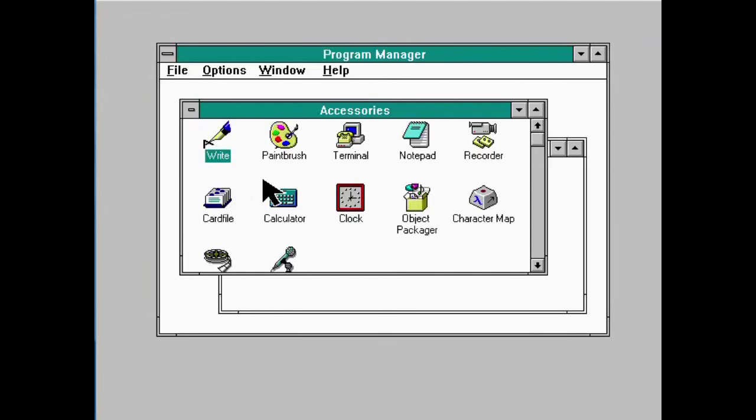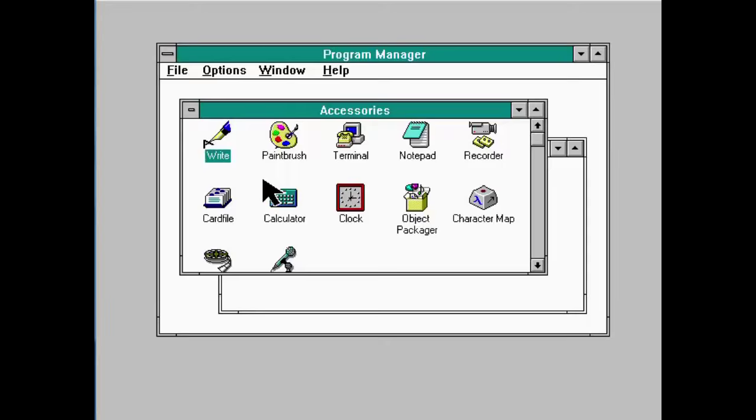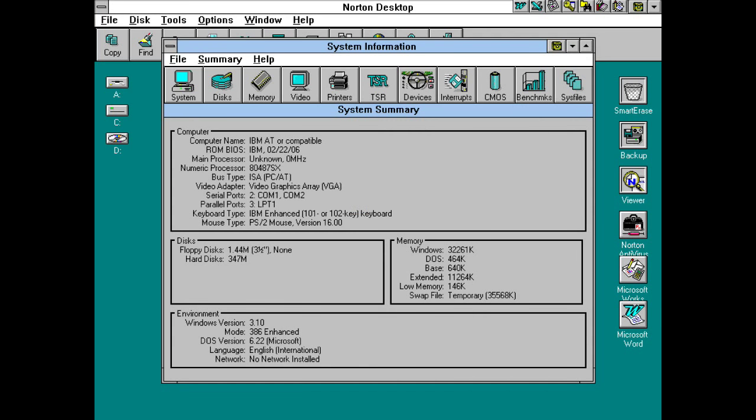Now, there were desktops actually made by third-party developers. You know, that would make the process of using Windows slightly easier. For example, there was Norton Desktop, which was actually pretty good. A lot of people did use that. You had HP's Shell, you had quite a few actually.